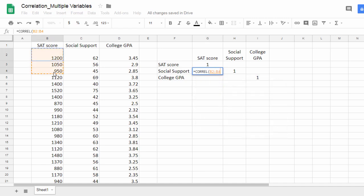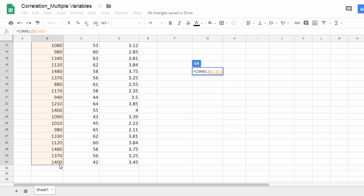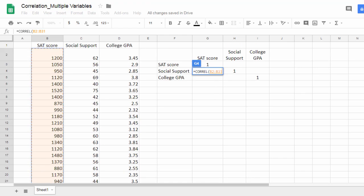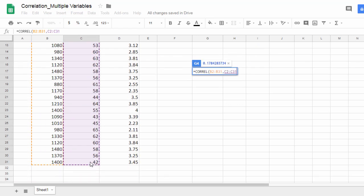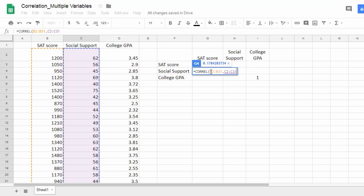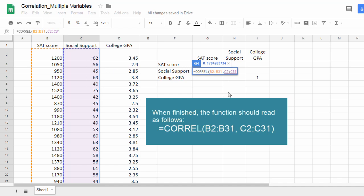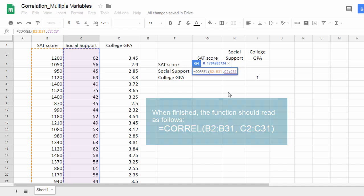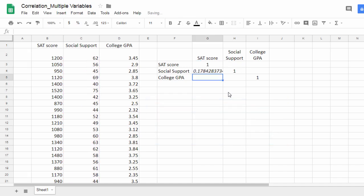I'll select these values for SAT score, ignoring the variable name. SAT score and social support. So the next column here, I'll select these. Notice here it says B2, and this means through B31, so all of these values, and C2 through C31. That looks perfect. I'll have a closed parenthesis there and press enter. That gives me my value there. I'll clean that up in a minute.